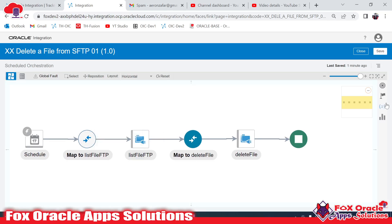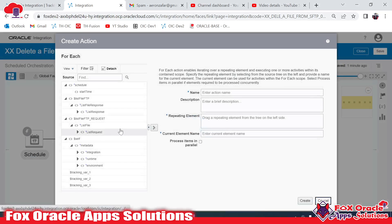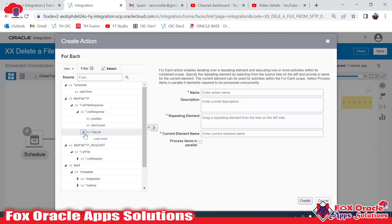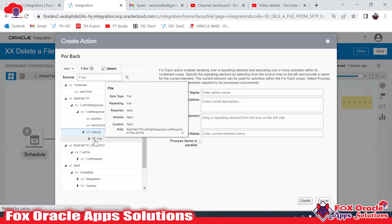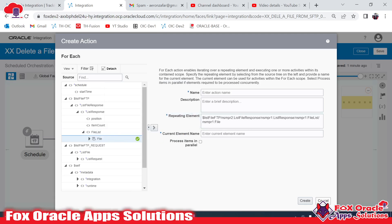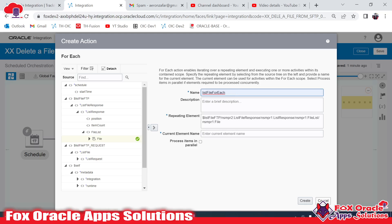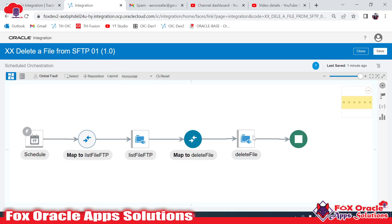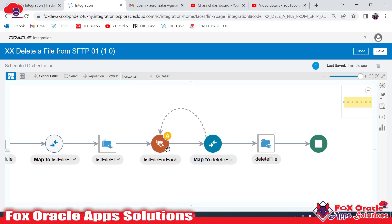The list operation will return all files available on the SFTP server in that directory. Now we have to run a loop based on the files we receive. I will add a for-each loop. The repeating element will be the list file response — inside the file list we have an array of files. Drag it here and provide the variable name: 'list file for each loop'. Create the variable as 'dist file for each loop'. Click create — our loop is added.